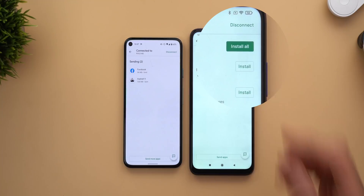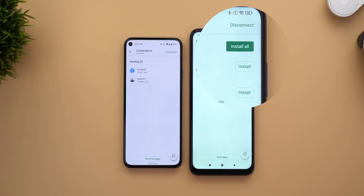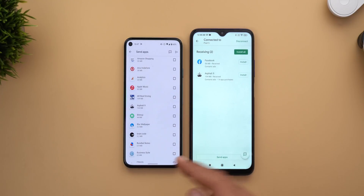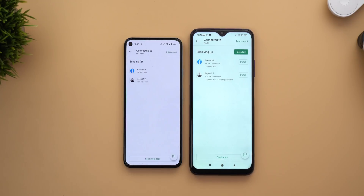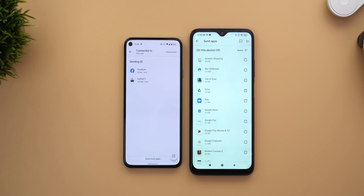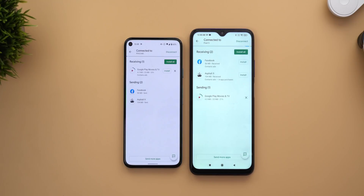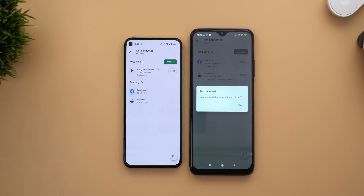After successfully transferring all the apps and games, you'll see an Install All button to install both at once, or you can install them individually. There's also a Disconnect button since there's an active session between the two phones — meaning you can send more apps without reconnecting. You can also switch roles, making the recipient the new sender. When you're done, tap Disconnect on either phone; it will ask for confirmation and notify the other phone.